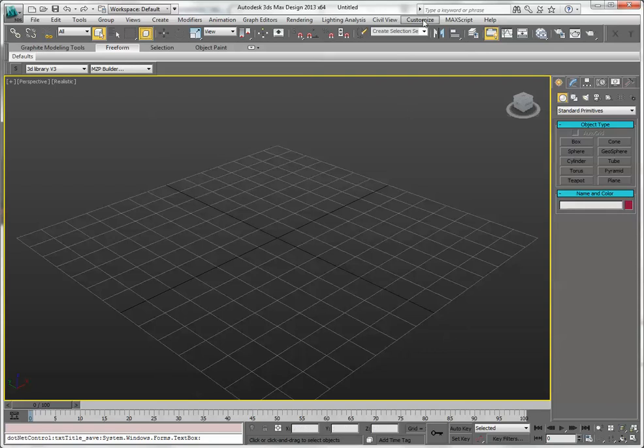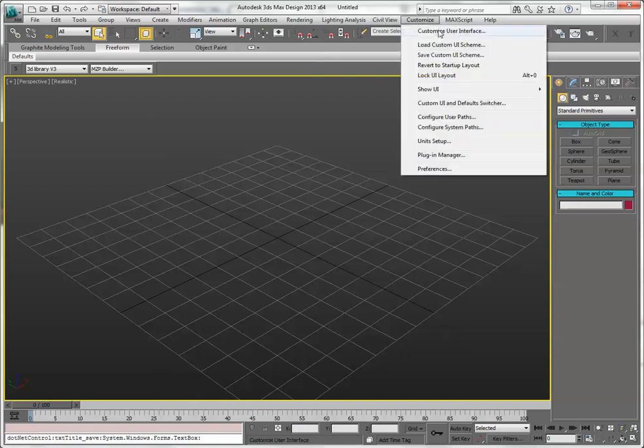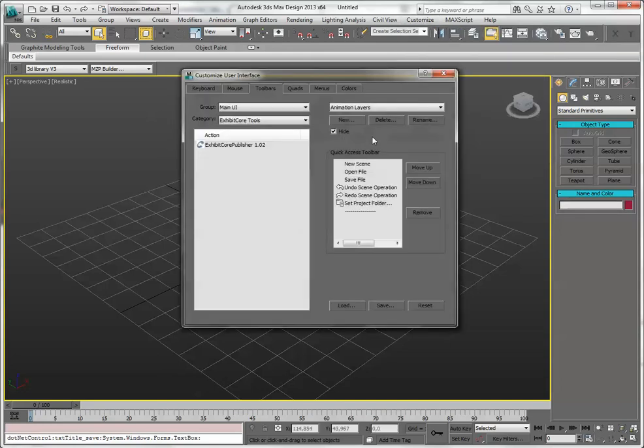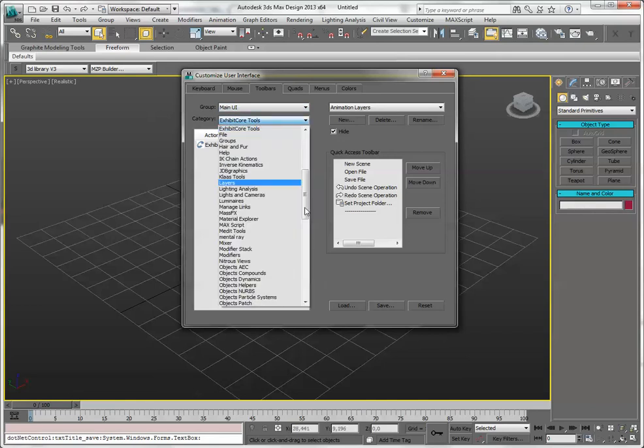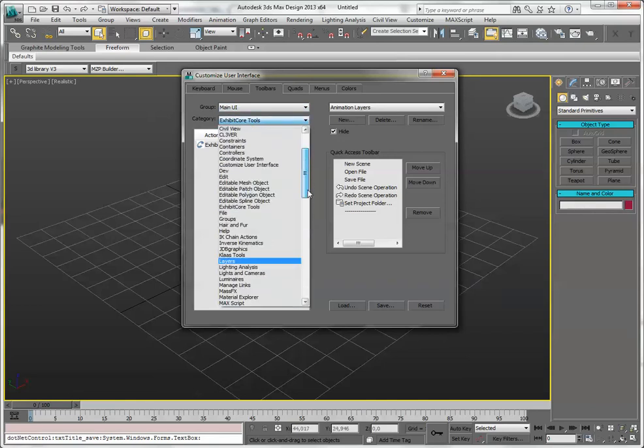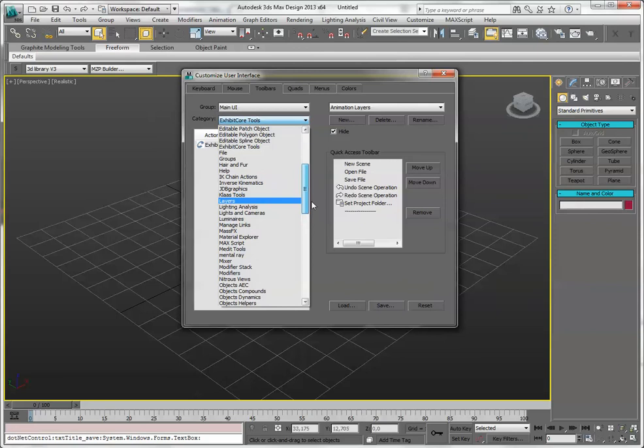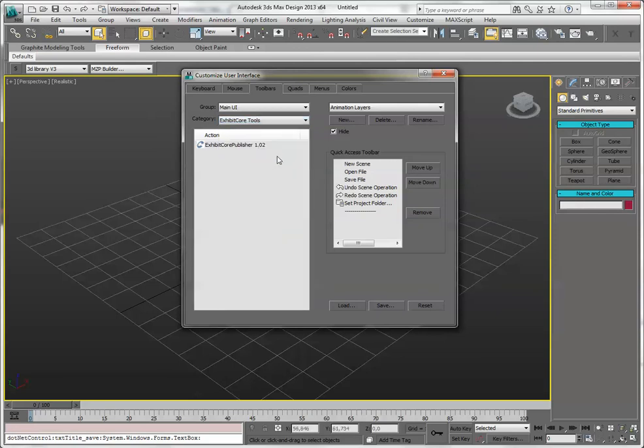Go to Customize User Interface. Go to the Toolbars tab, and pick the right category. It's ExhibitCore Tools. There are many categories here, make sure you pick the right one, otherwise you'll be lost.